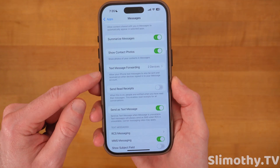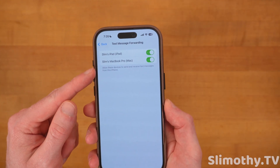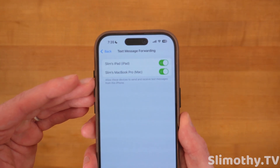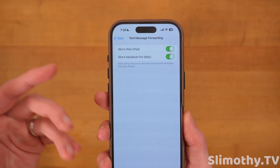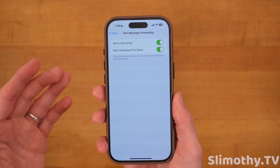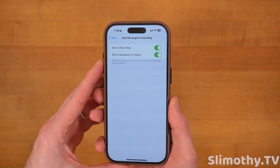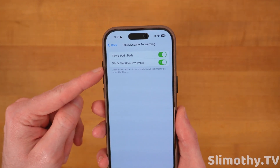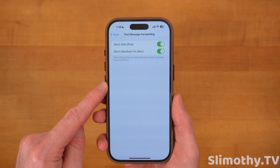Go back one page and check Text Message Forwarding. This allows you to forward texts to your other devices. With it enabled, you can get text messages on your iPad and MacBook — even regular SMS texts, not just iMessages. This is especially useful when you get a verification code on your MacBook; now you can get those texts straight to your Mac without looking at your phone. Definitely turn on Text Message Forwarding if you haven't already.